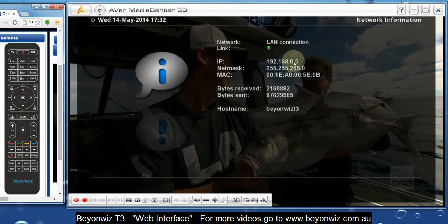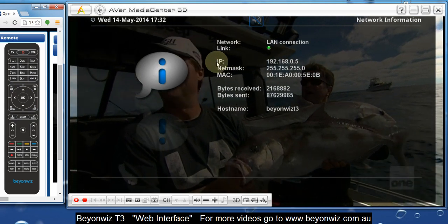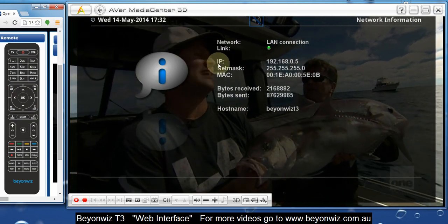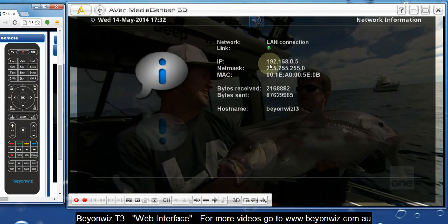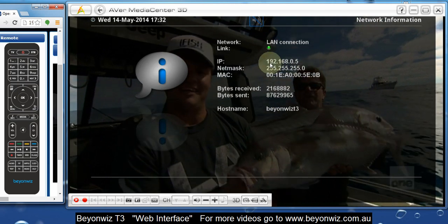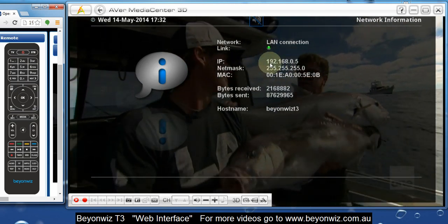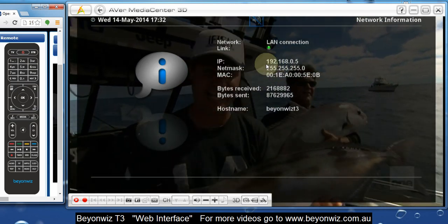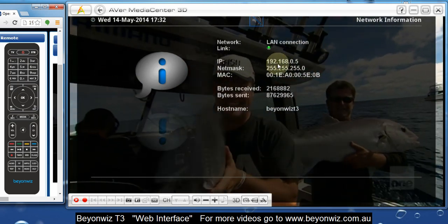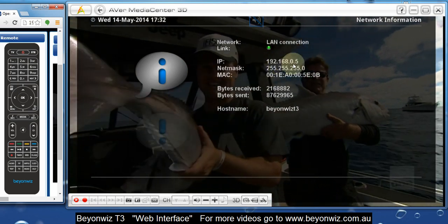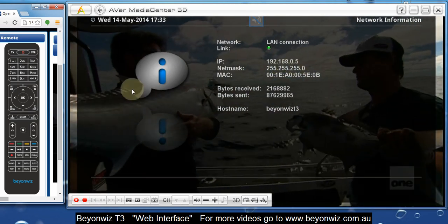So this will give you your network information. The information that we want is your IP address, which is this line here. So just make a note of this number because we're going to use that in a minute. So my IP address here for instance is 192.168.0.5.